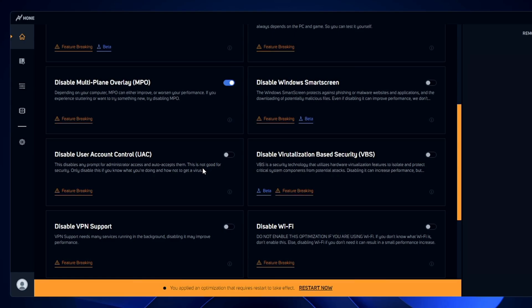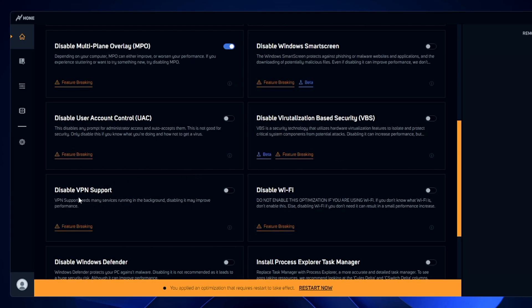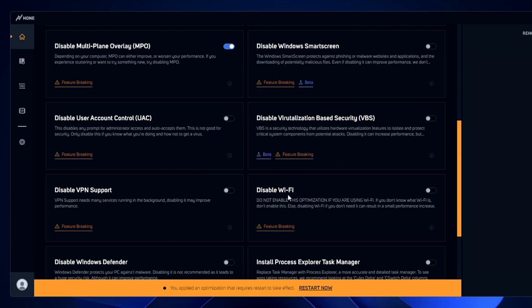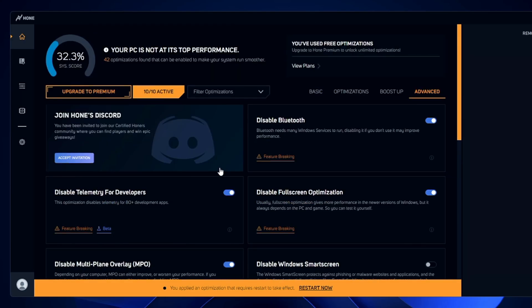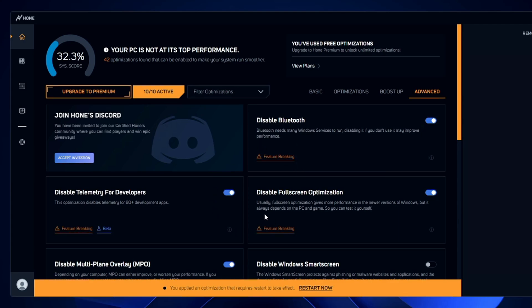'Disable User Account Control' — I won't recommend this because it's not good for security; you won't get any notifications while installing applications, games, or making changes to settings. 'Disable VPN support' — you can do that. 'Disable Wi-Fi' — no, don't do that. 'Disable Windows Defender,' Intel Processor Explorer, and Task Manager — these are the changes you can apply from here.